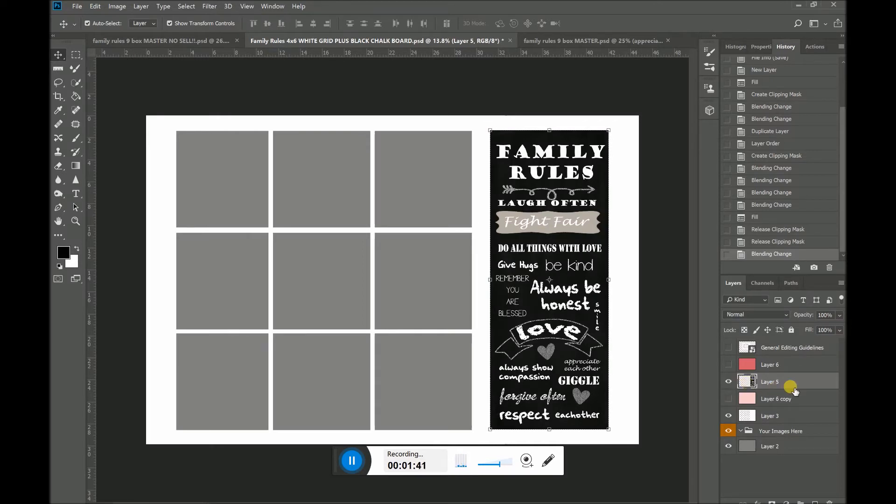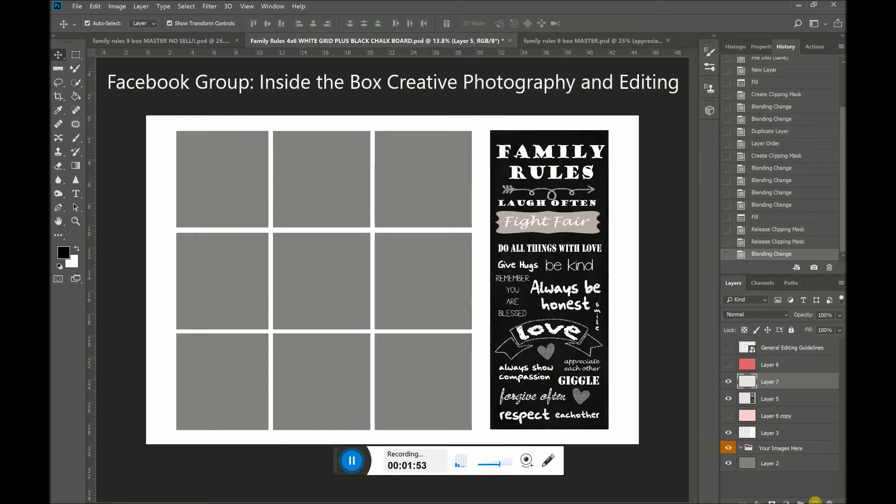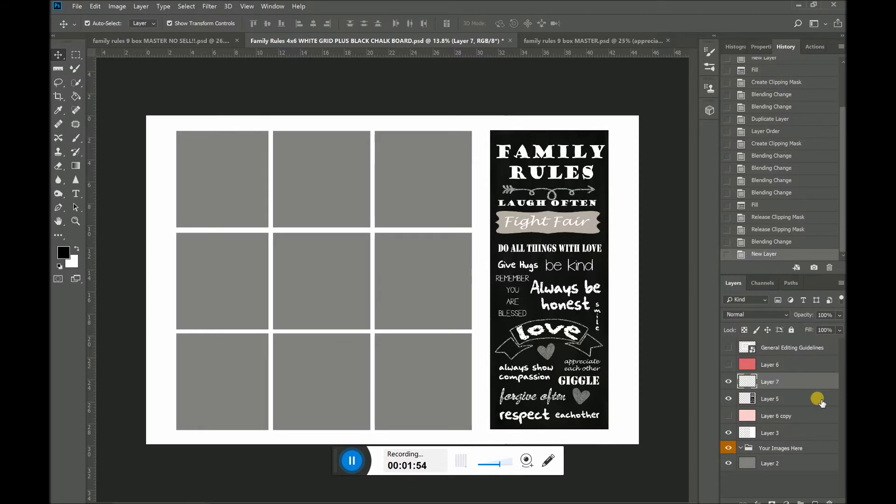So one of the things you can do is I have selected the blackboard layer. What I would do is I would go in and I would create a layer right above it, which I'm going to do. And now you can see that I have a layer right above it, and that layer is transparent.